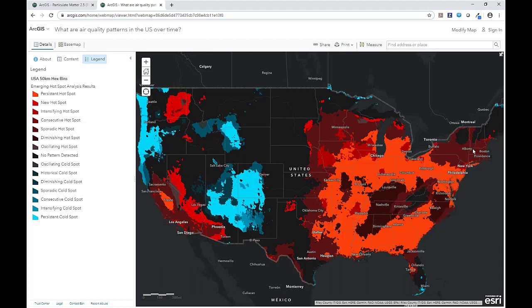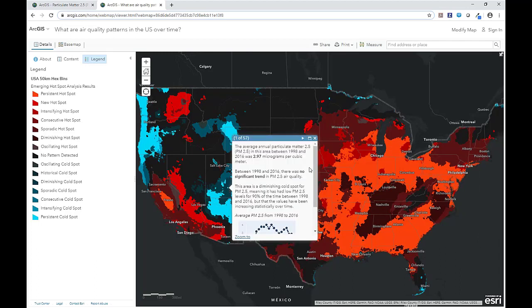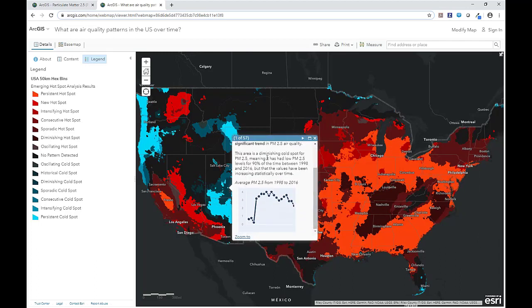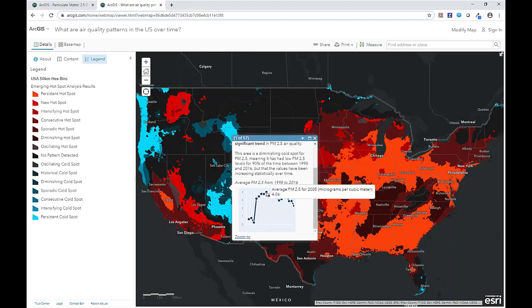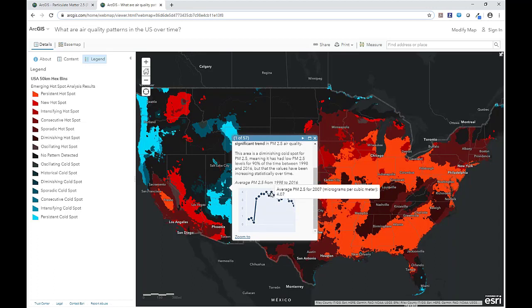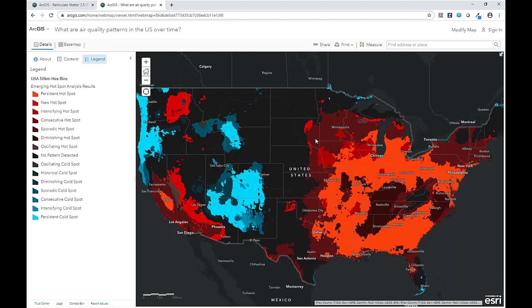If we look at an area that's a diminishing cold spot, we see the opposite pattern. In general, this area has lower PM2.5 values overall, but in the recent years has seen a jump in PM2.5. So this is a diminishing cold spot. The two maps we just looked at unlock just a few patterns hidden in this data, but there are so many more to find. Happy exploring!